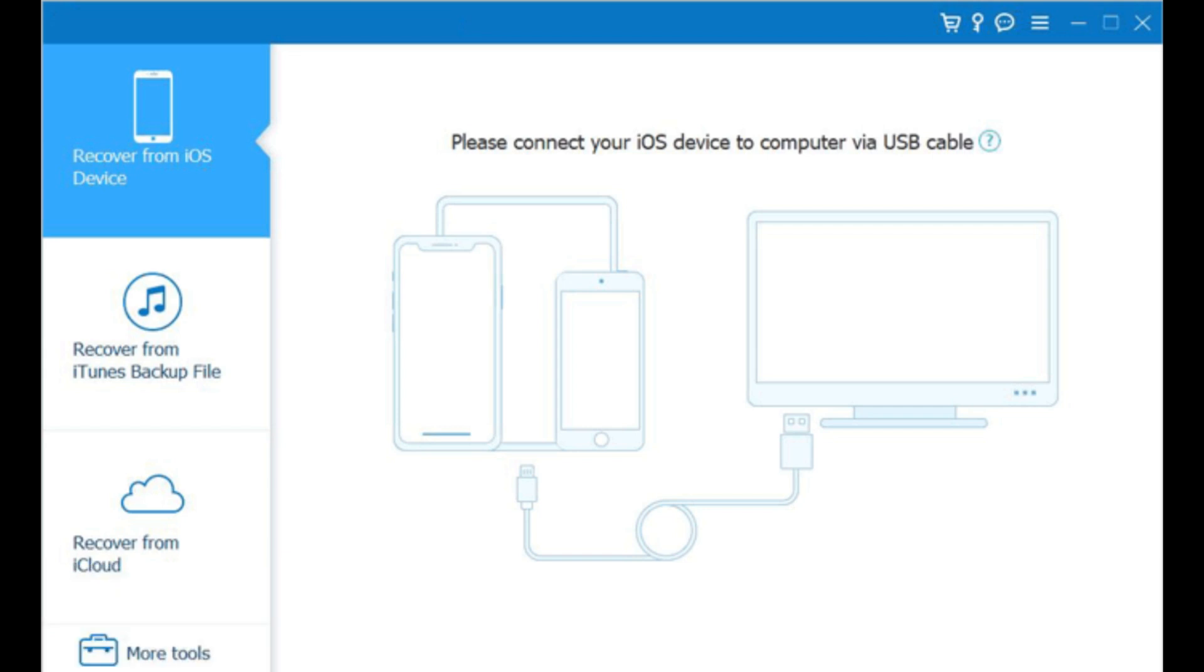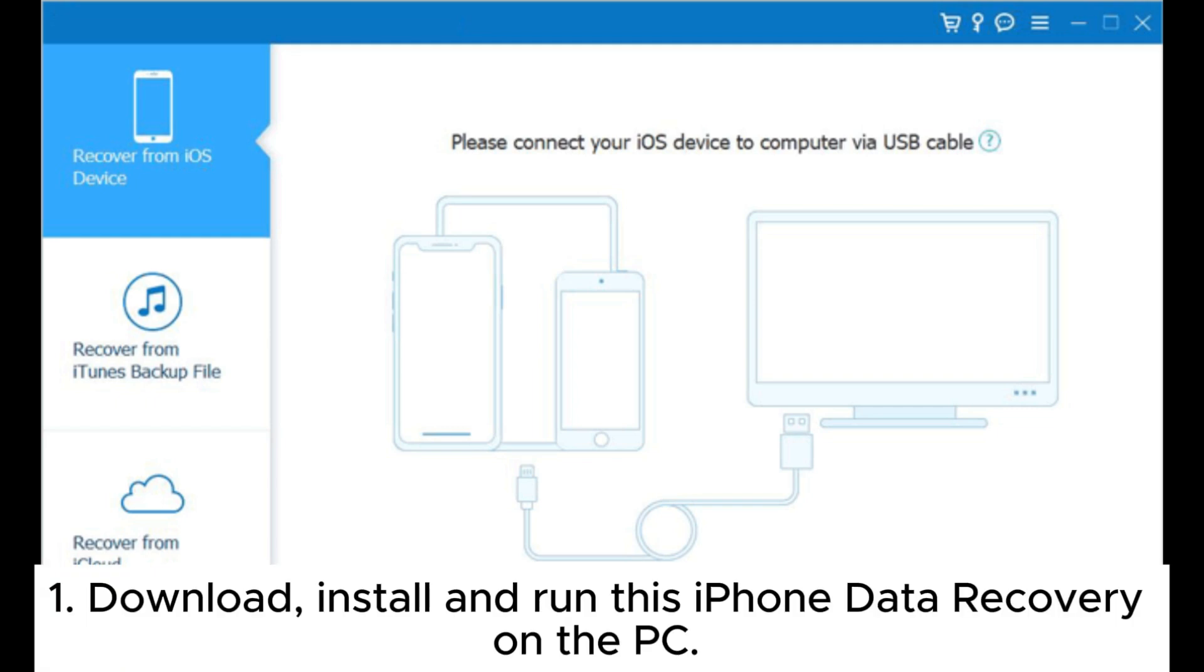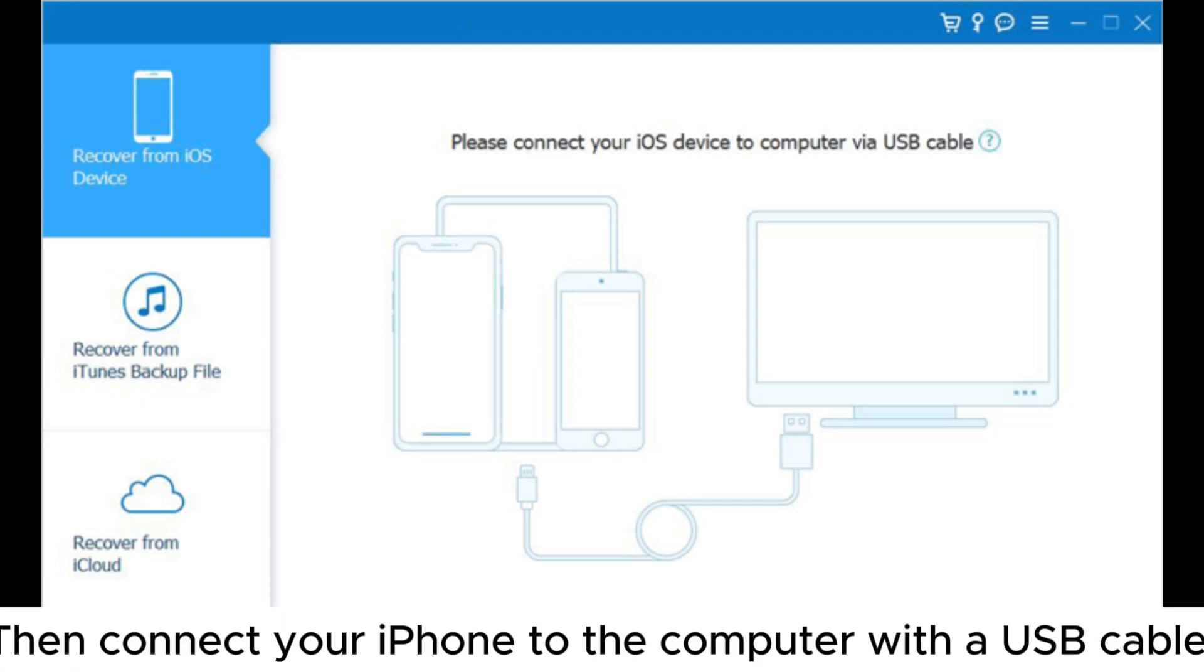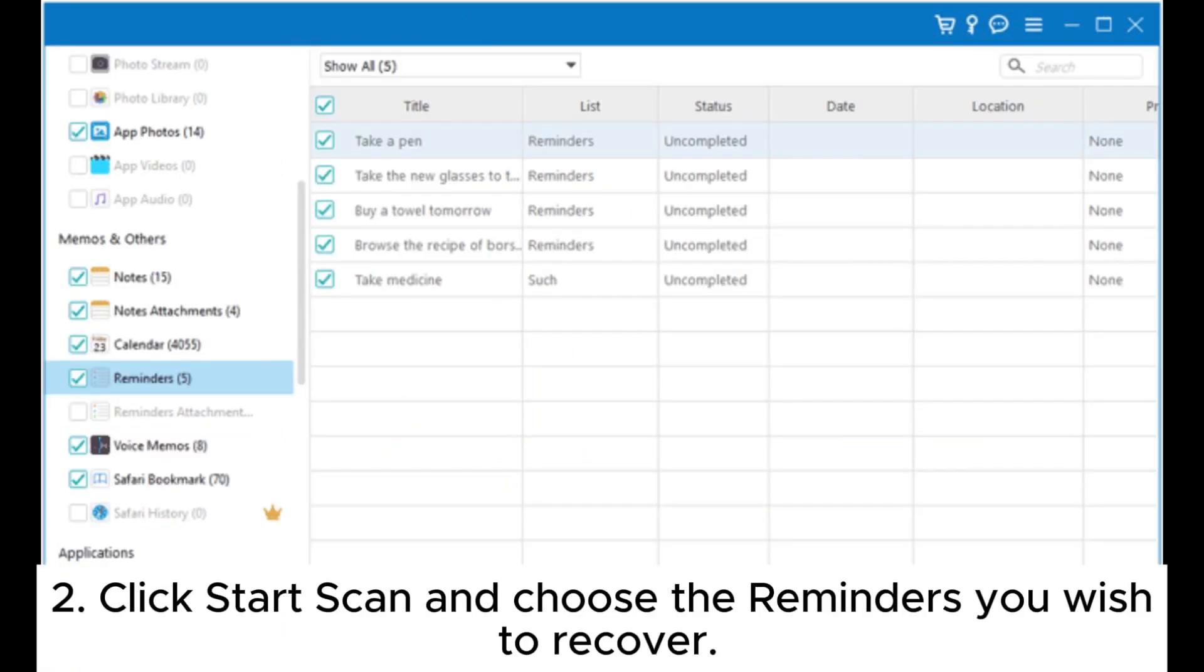1.1: How to restore my reminders on iPhone directly without backup. First, download, install, and run this iPhone data recovery on the PC, then connect your iPhone to the computer with a USB cable. Click start scan and choose the reminders you wish to recover.